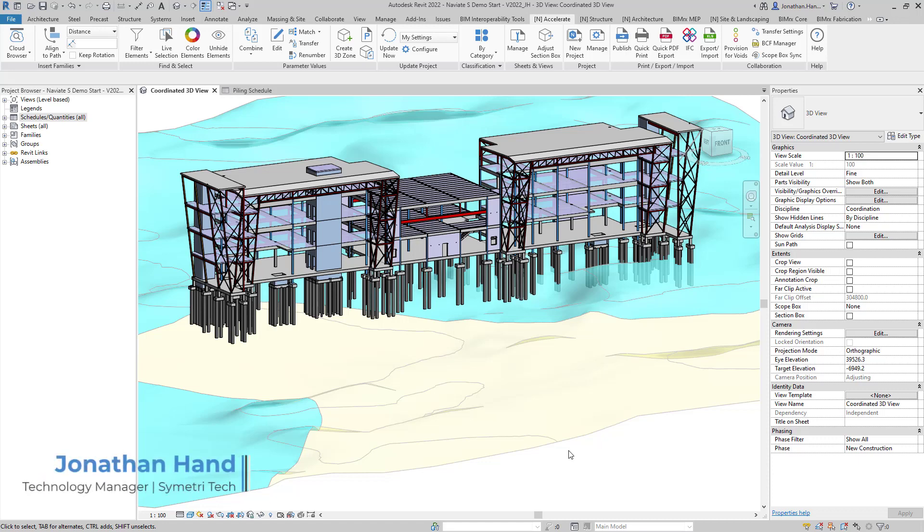In this tutorial I'm going to show you how you can quickly add the X, Y and Z coordinates to your structural foundations. In this case I'm going to add it into the piles.